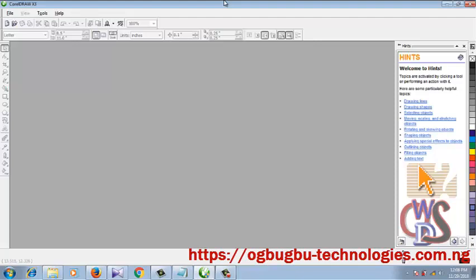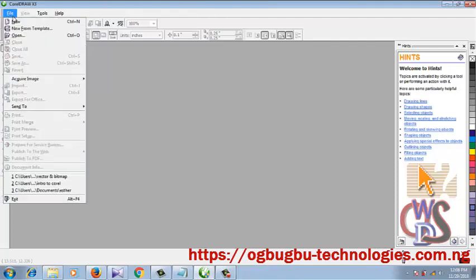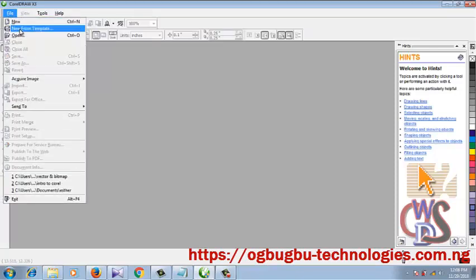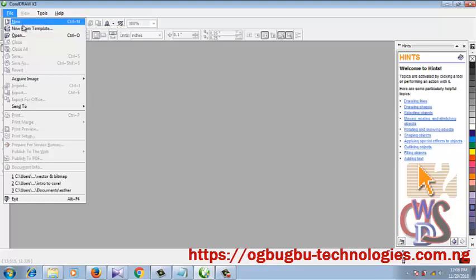So there are so many ways to create a blank document. One we already talked about before, talking about our welcome screen where you have your new document and choose from templates as well. Here you have this on the file menu - you see New, see New from Template.